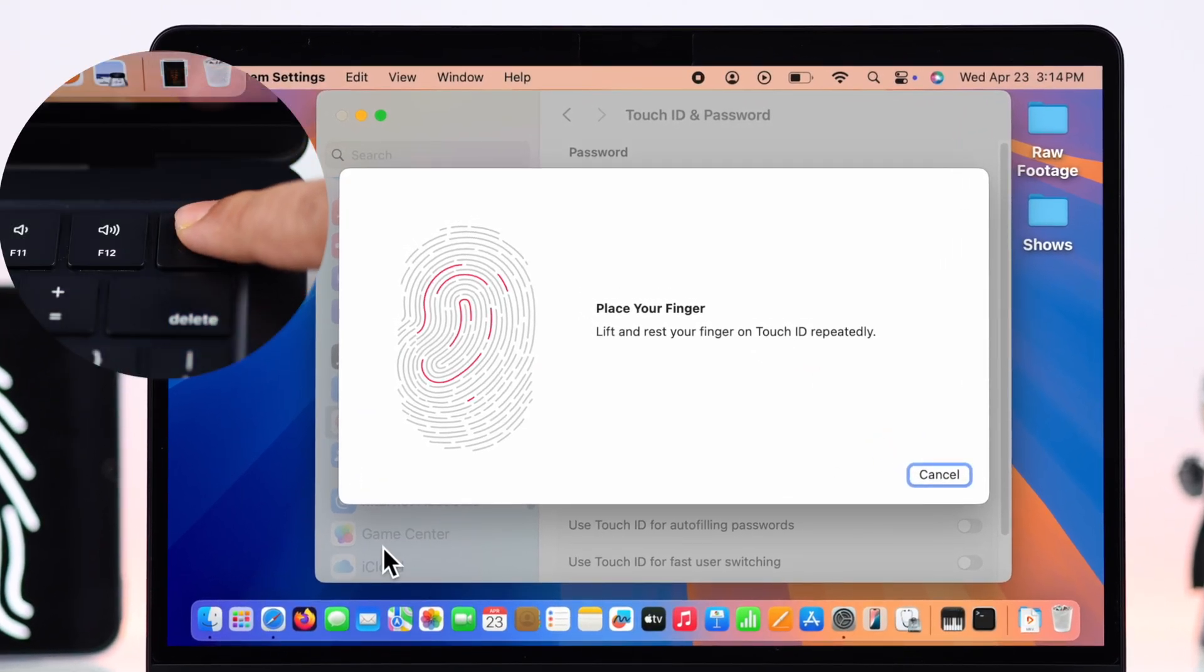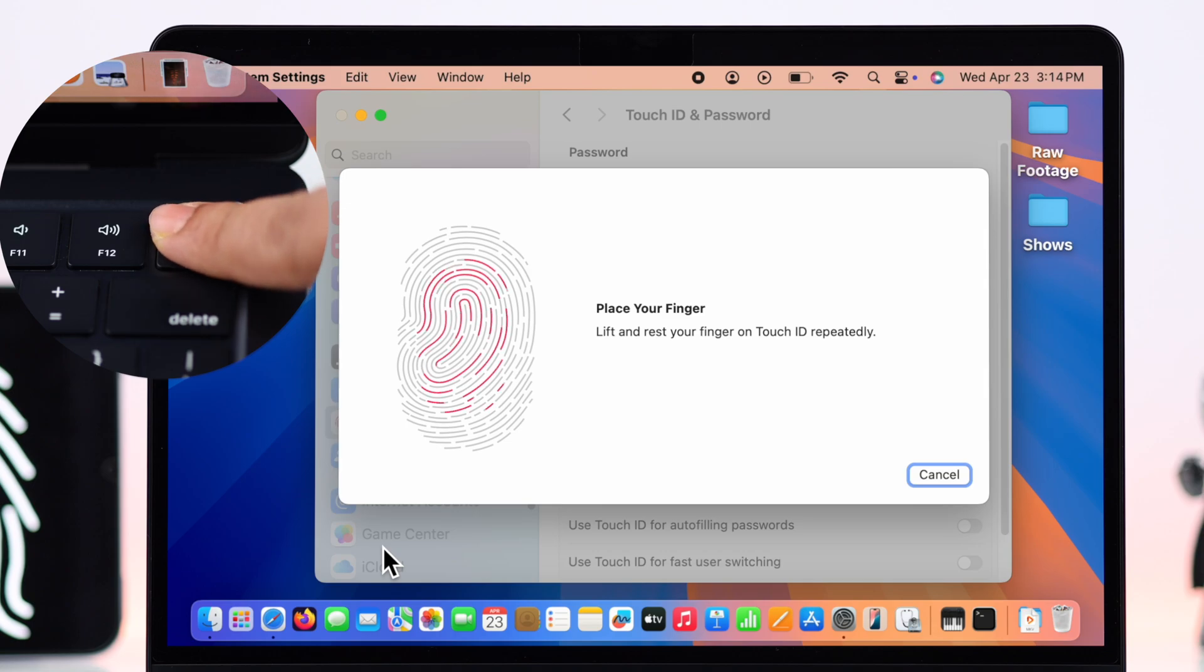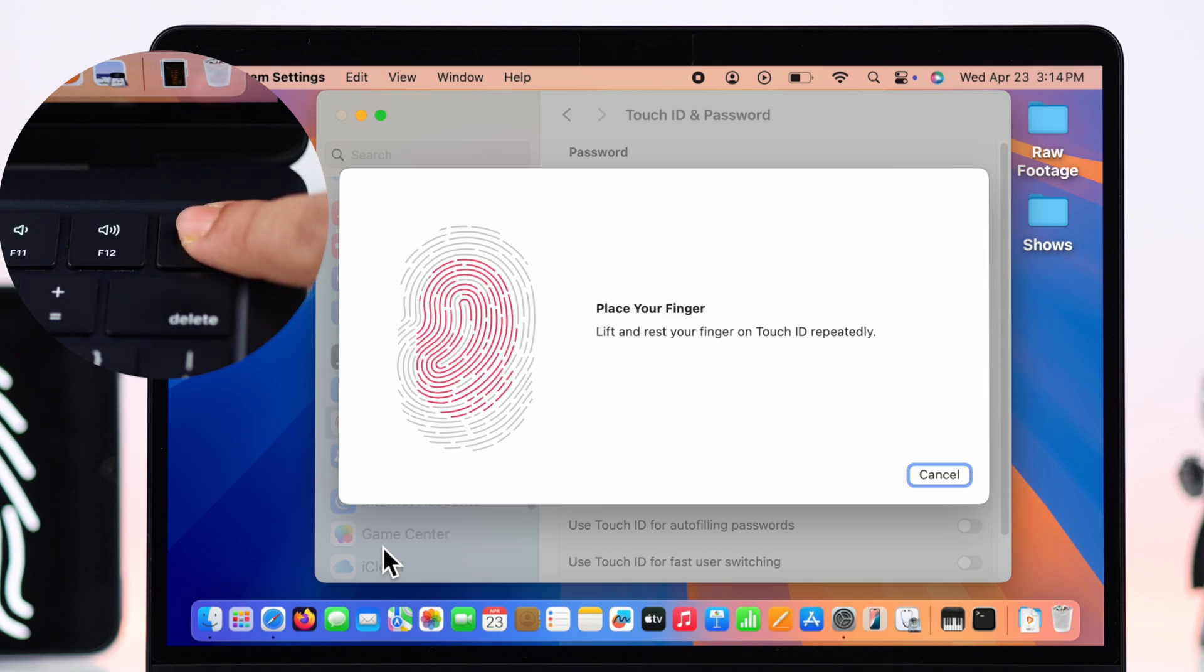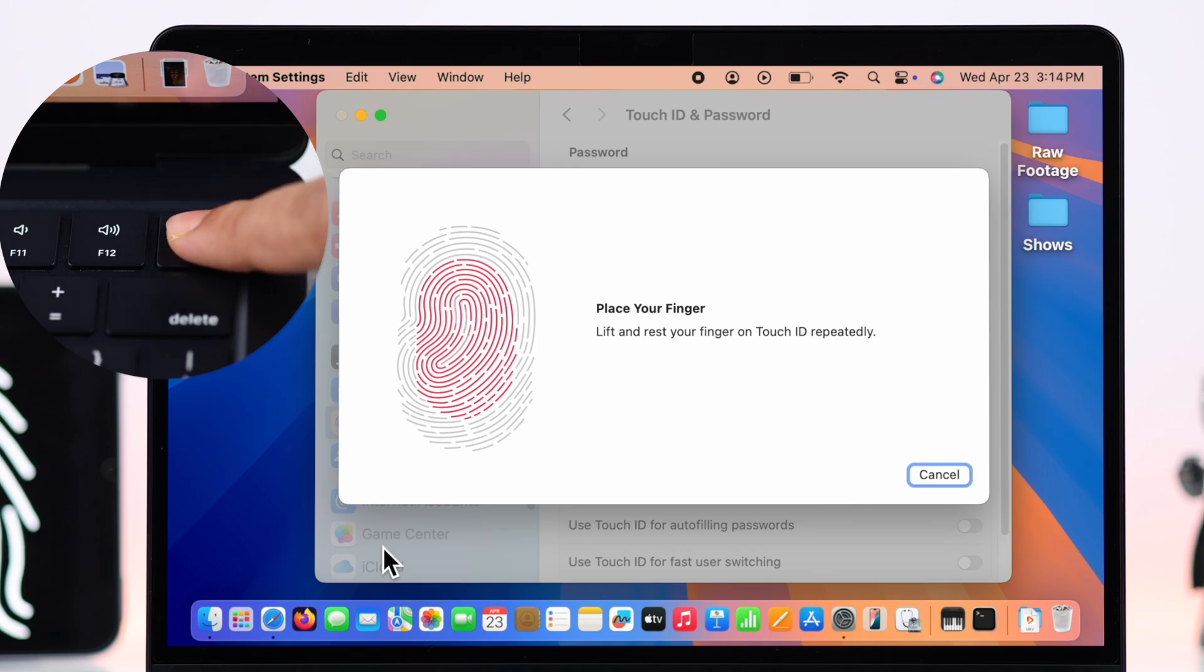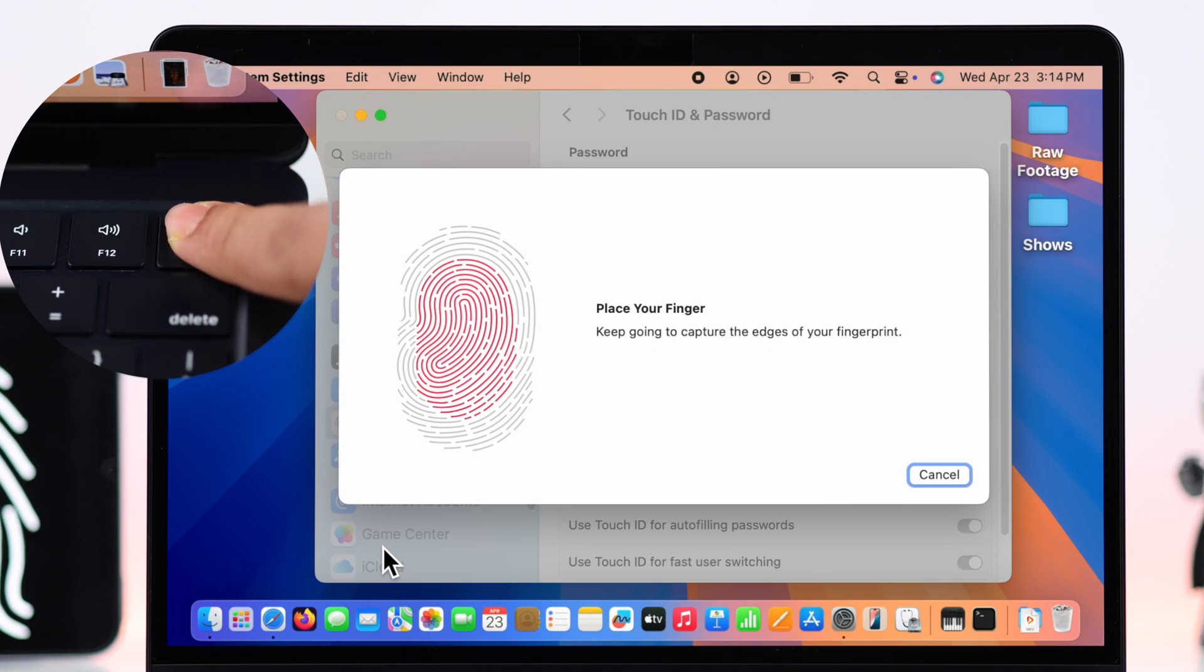Follow the prompts and keep lifting and then resting the finger over and over so these gray parts become red all over and Mac can record your finger ID properly.